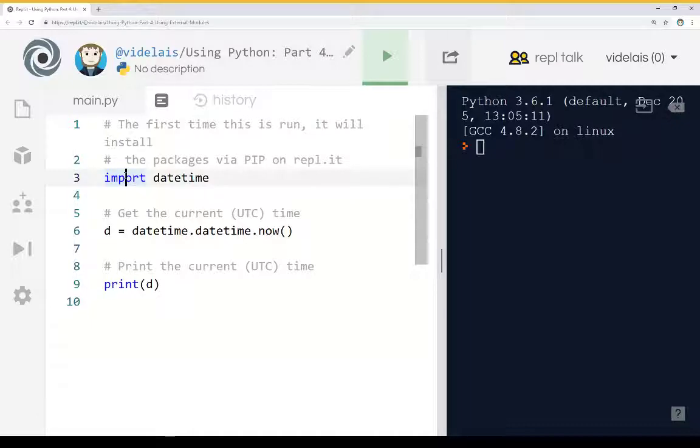That is, it allows us to use external code as part of your internal project. So we start with the import keyword.